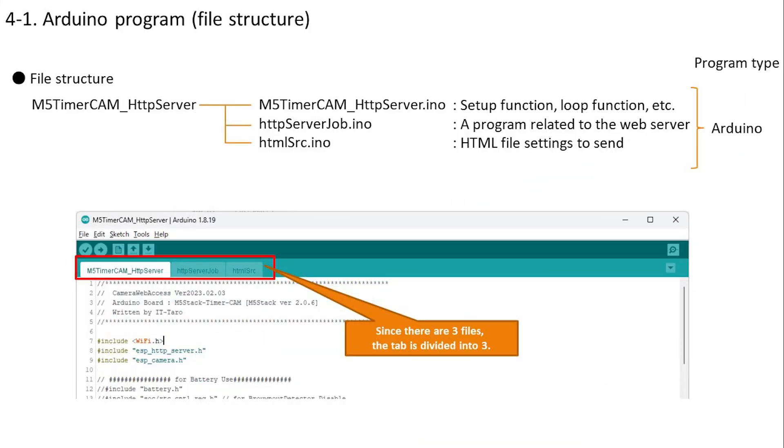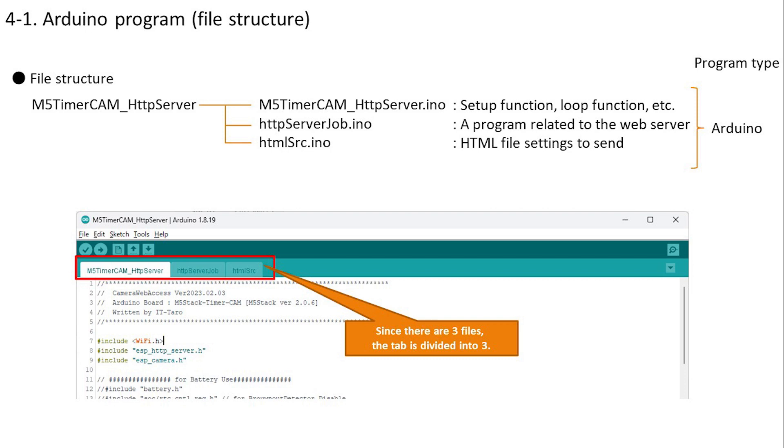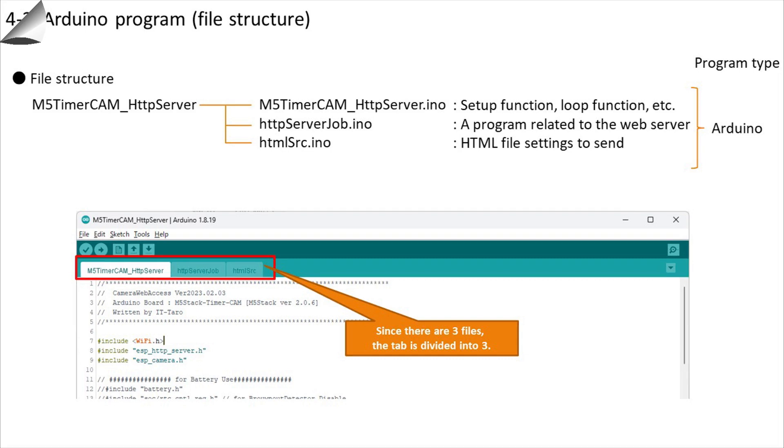Here is the file structure that will be created. There is also a method of handling HTML as a file using SPIFFS, which we have implemented in the smart remote control production. However, since there are not many HTML and JavaScript programs this time, we will define them as variables. Even if these three files are described in one file, there is no difference in operation. It is divided into three parts so that it can be easily handled as a program.